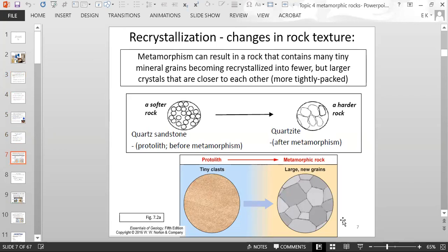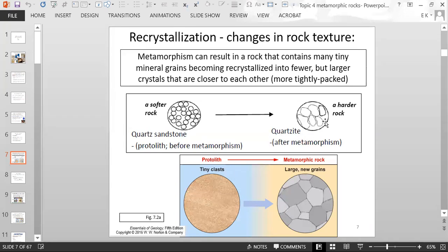Recrystallization results in changes in the texture of the rock. Metamorphism can result in a rock that contains many tiny mineral grains becoming recrystallized into fewer but larger grains that are closer and more tightly packed. On the left, you have a quartz sandstone — the protolith — which is a soft rock with sand grains cemented together. After metamorphism, the sand grains are fused into larger crystals but with fewer grains, so quartzite becomes a harder, more tightly packed rock.